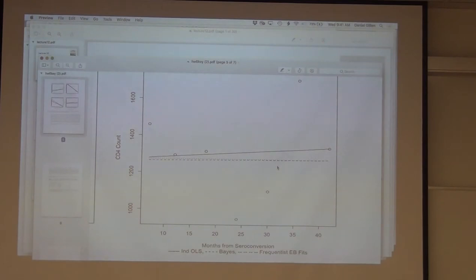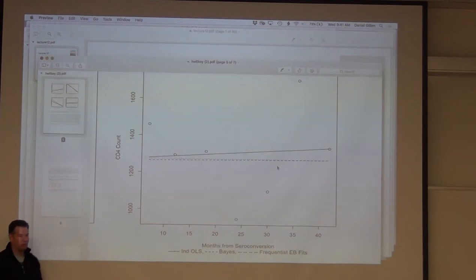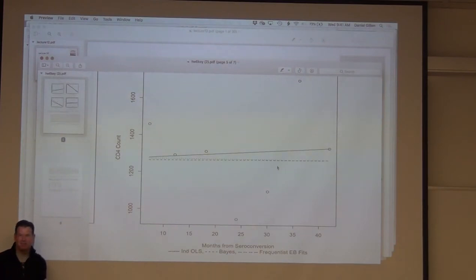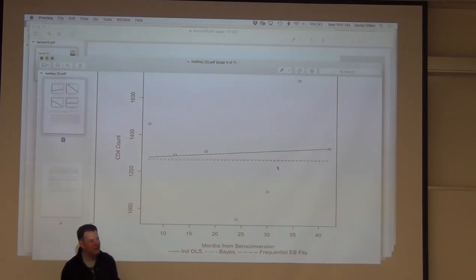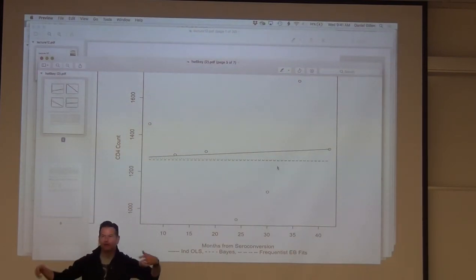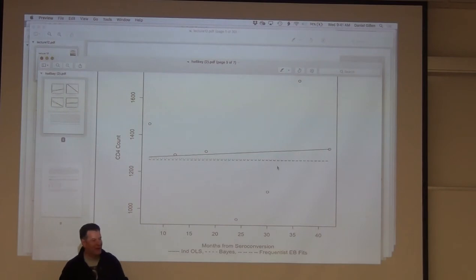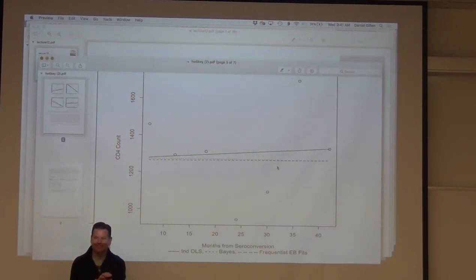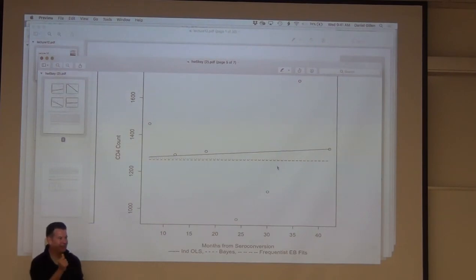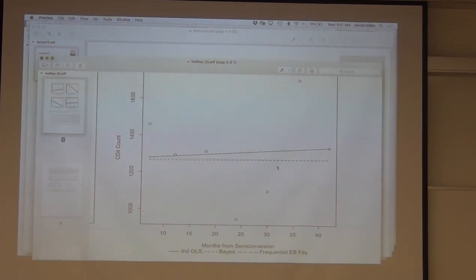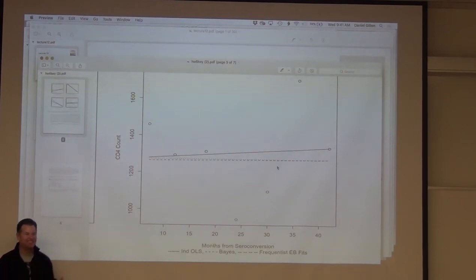Maximum likelihood estimation in general is not super intuitive at first. You're taking this pdf and maximizing it — you want to find the parameter estimate that maximizes the likelihood of your observed data — but you're kind of flipping things as you do that estimation. When you're done with qualifying exams, start to think philosophically about what's going on.